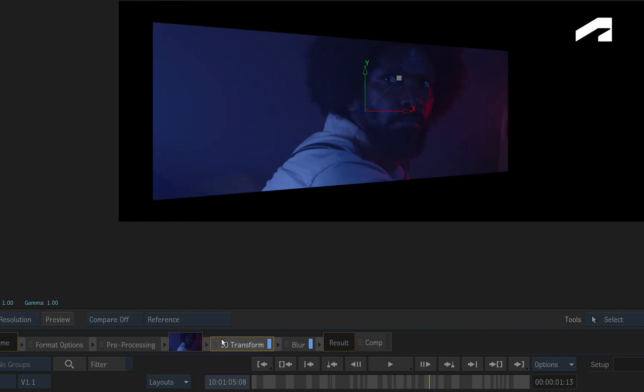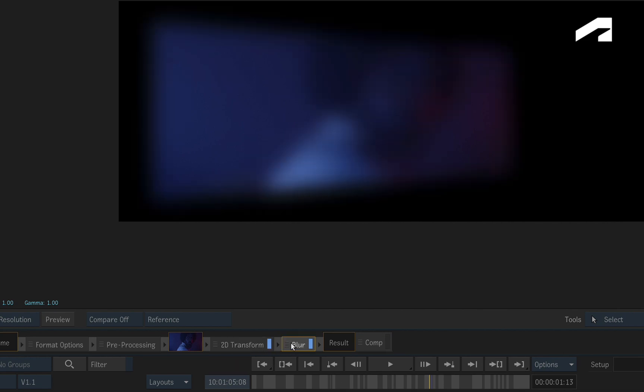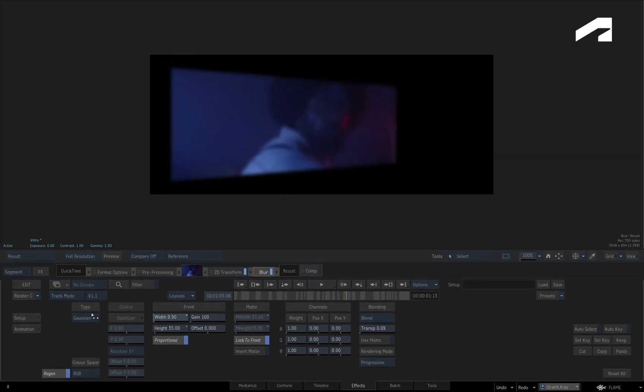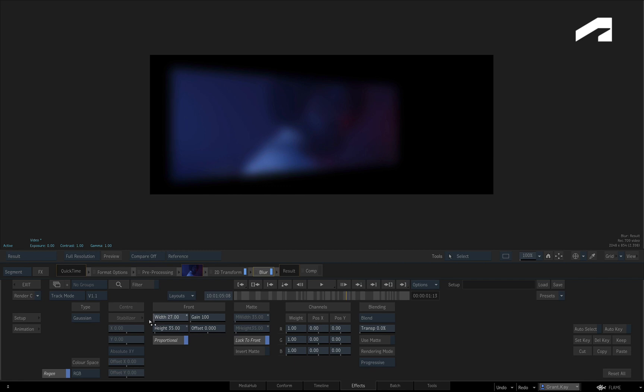Selecting the first TimelineFX which is 2D Transform, you will see the transformations as the first TimelineFX result. Selecting the second TimelineFX in the TimelineFX pipeline, which is Blur, will show you the combined result of the 2D Transform and Blur as the second TimelineFX result.